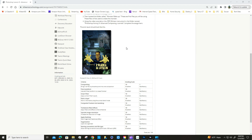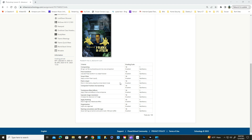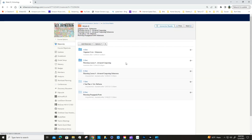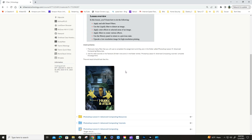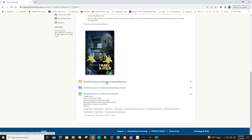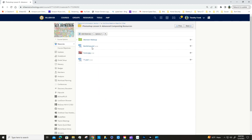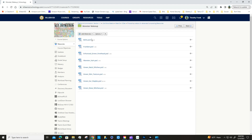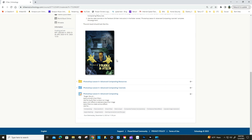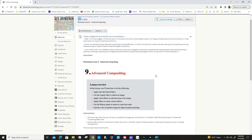If you look in SchoolG you'll see what the final product is going to look like, and this is our rubric. In the Photoshop Lesson 9 Advanced Compositing resources folder we have three files you need to download into your download folder. Then in your download folder you need to create a folder called 'monster makeup' and save all these files into that folder.